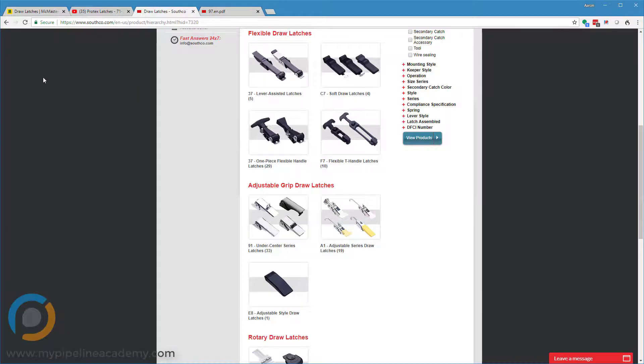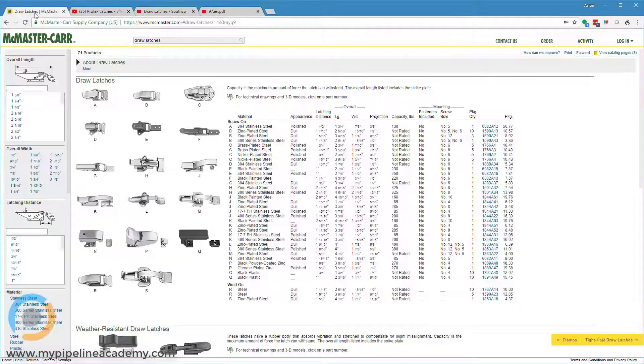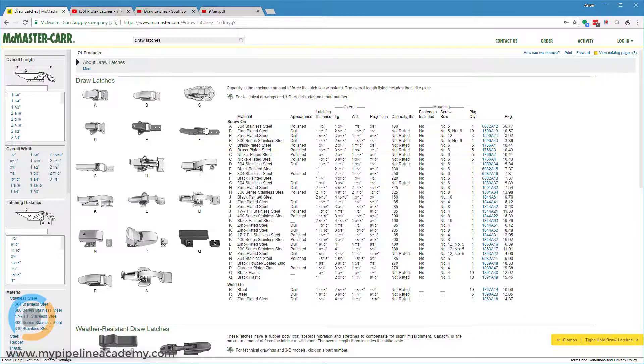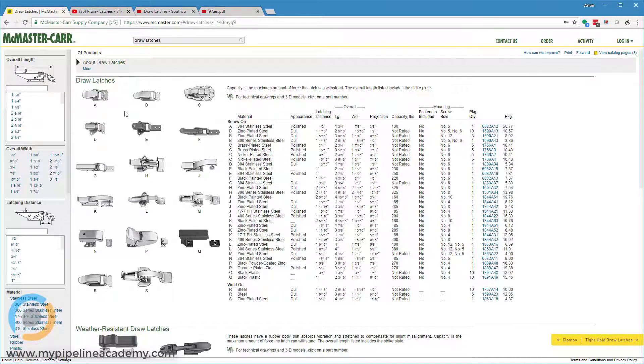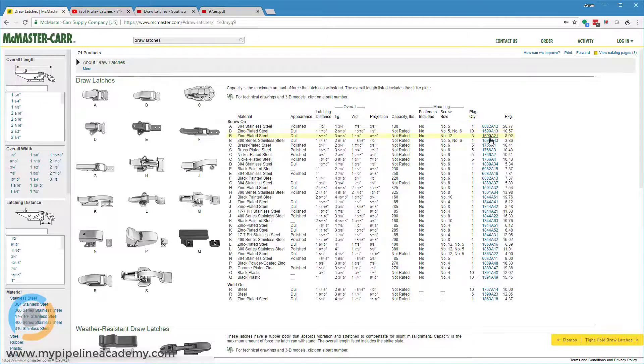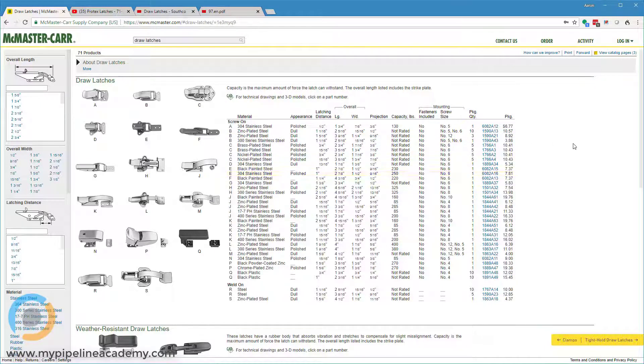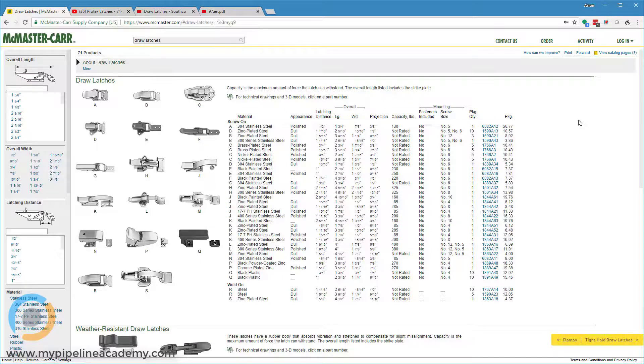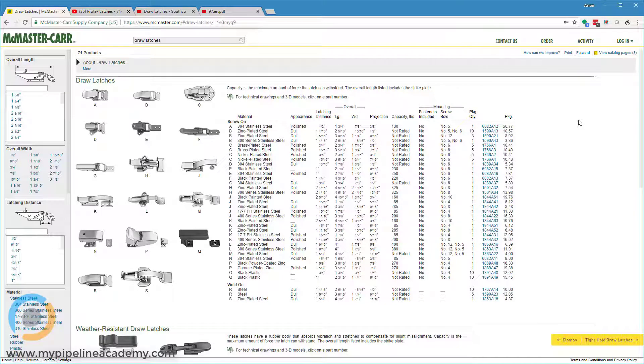But McMaster car is also a great place to get more or less the same thing. In fact, I imagine some of their draw latches are Southco draw latches. McMaster is probably a little bit more convenient to download things and to check out different options. But Southco might have more options. I don't know for sure. Anyway, those are a few places that you can check out draw latches.